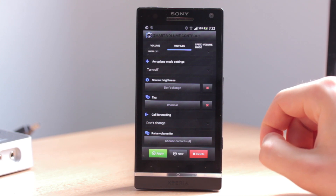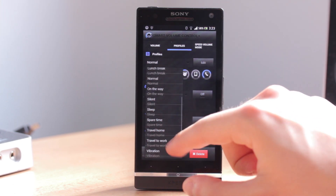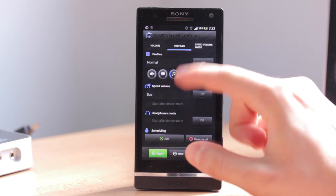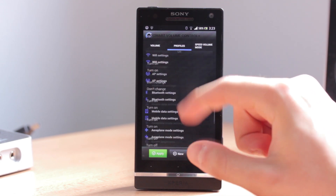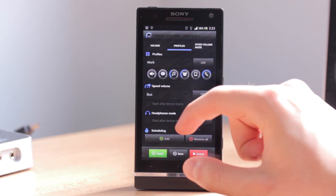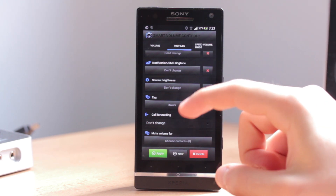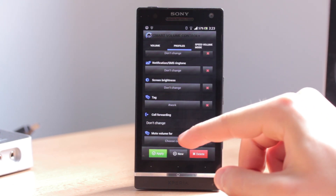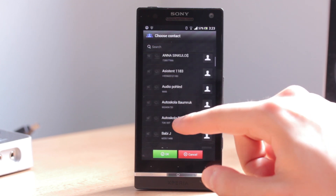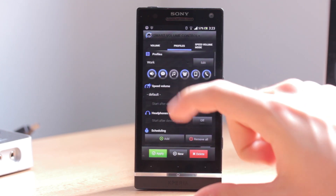One last thing: from any of these preset profiles you can set different contacts. For example, for the normal profile we have set these four contacts. But for the work profile, you want to set a different set of contacts that will be muted or raised — it depends on the volume of the profile. You can choose different contacts for each of these profiles.